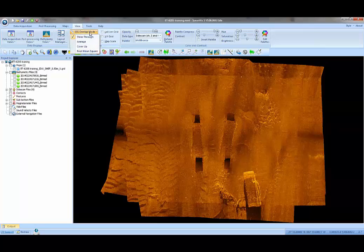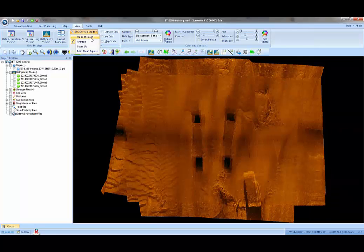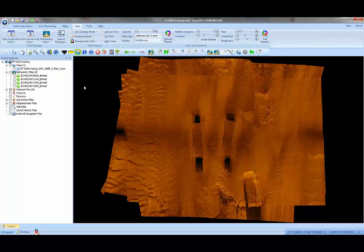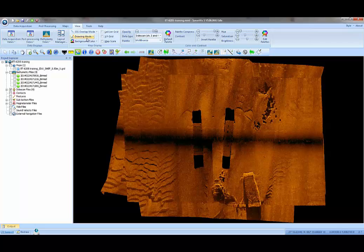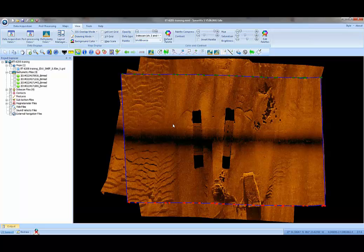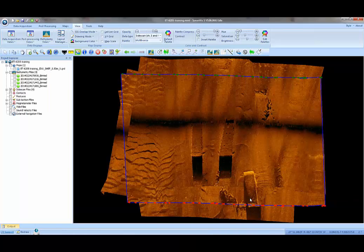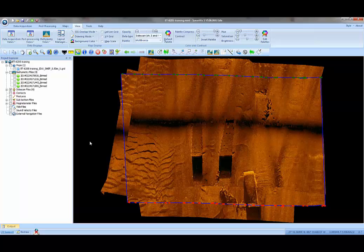If we wanted to, we could play around with that, or we could change the order. We could click on a line and say, in cover-up mode, send to back or bring to front. You can kind of poke the lines forward or backward in the stack of sonar files.